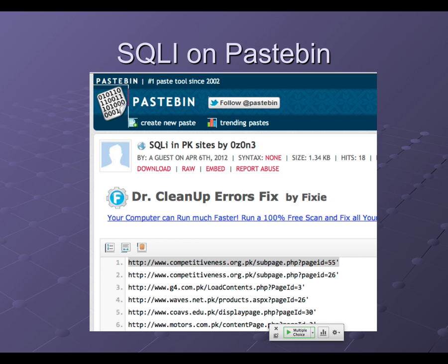Bad guys will run scanners, find a bunch of vulnerable sites, pick out the banks, get the credit cards and sell them, and dump the junk on Pastebin. If you want to entertain yourself, you can try warning these people — good luck. I've done it for years. They can't understand what you're talking about. If you send a message saying they're on this list and anybody can hack them, they say 'this guy threatened to hack me, lock him up.' You can't help a fool.